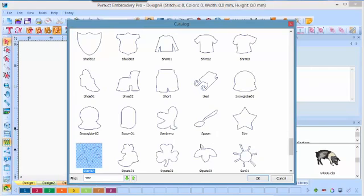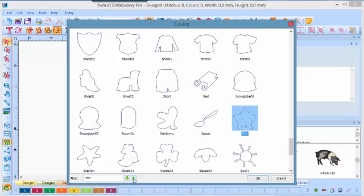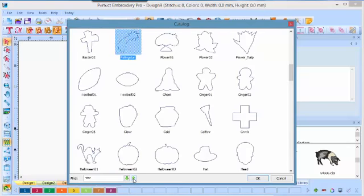We have a starfish there, and another one here. If we click again, it will advance to the very next one. It will even find the word star that's part of a larger word. Isn't that handy?